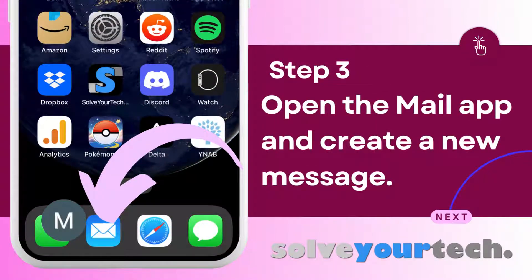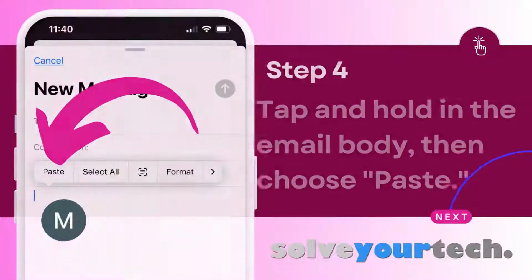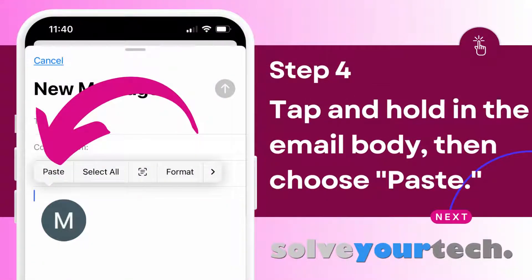Now you're going to need to open the Mail app and create a new email message. You can then tap and hold inside the body of the email message, then choose the paste option. Once the pasted content is in the email body, you can enter the email recipient's address into the To field, then enter a subject line into the Subject field.